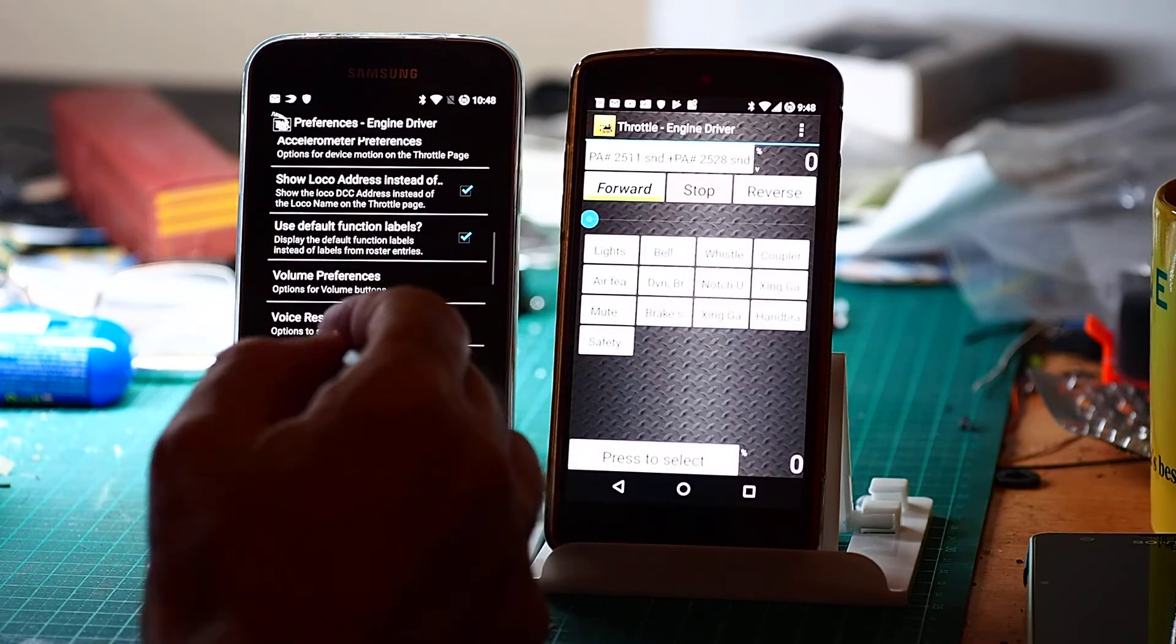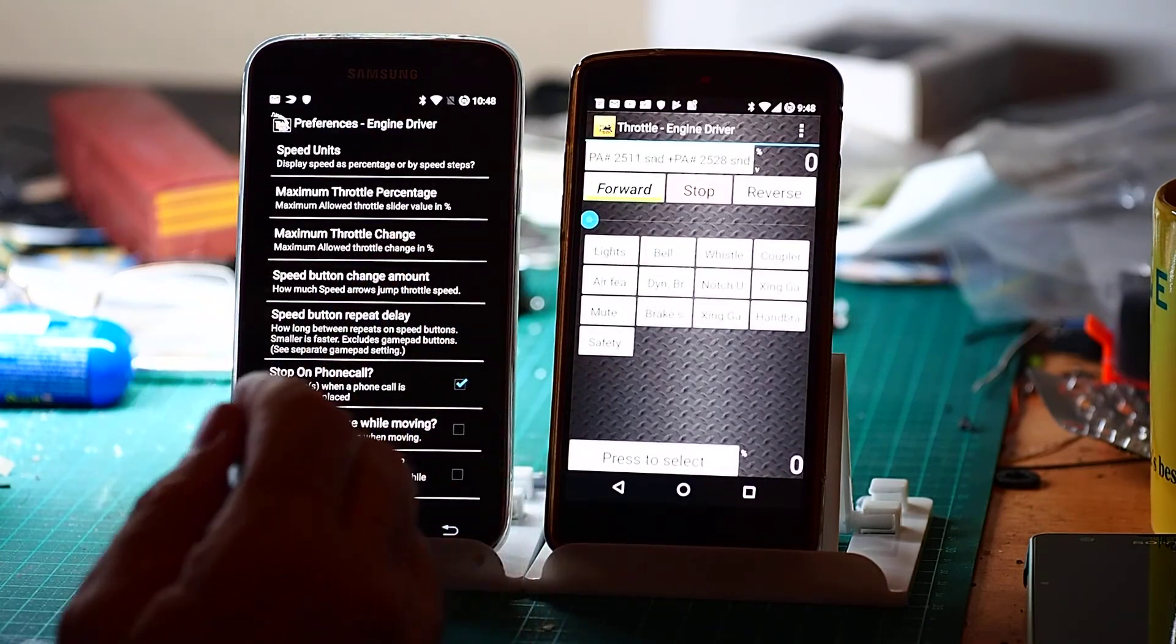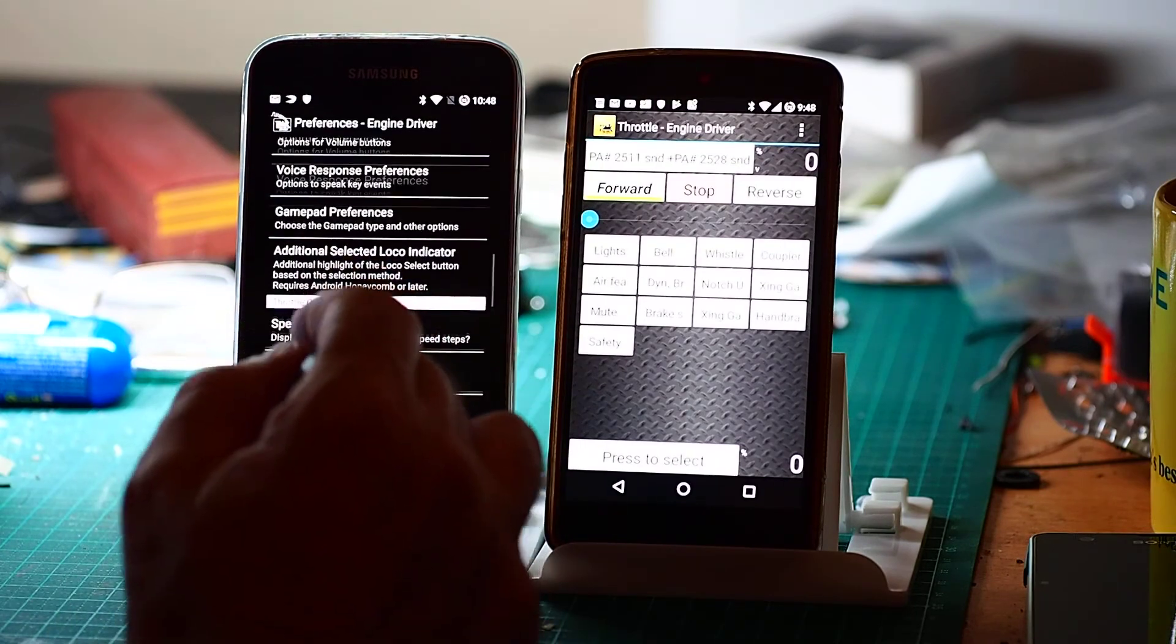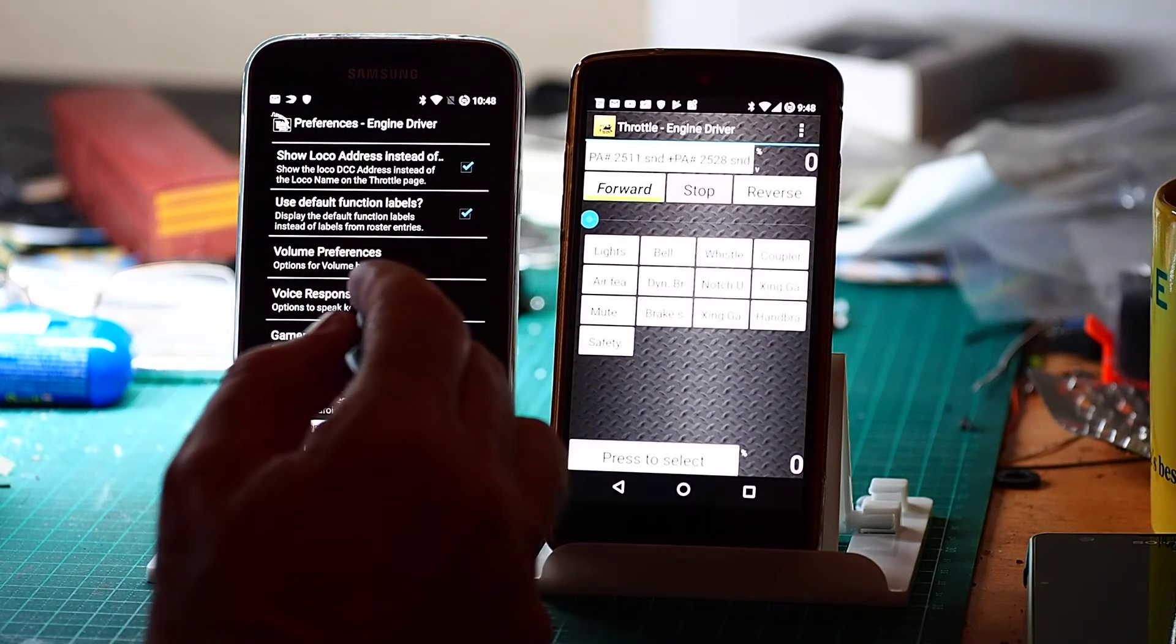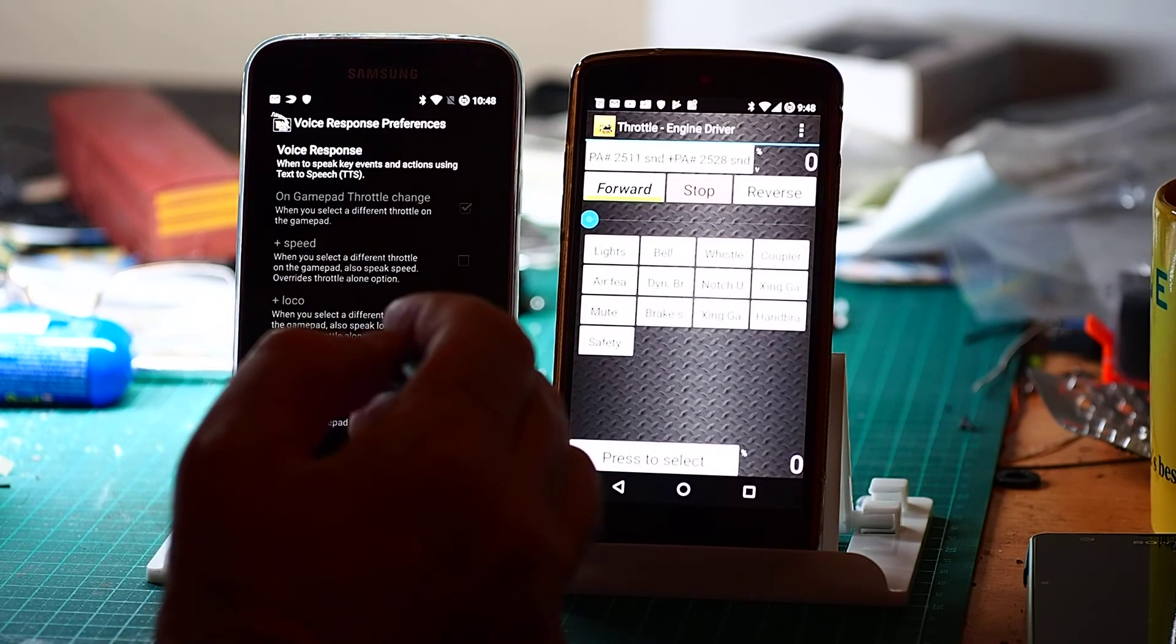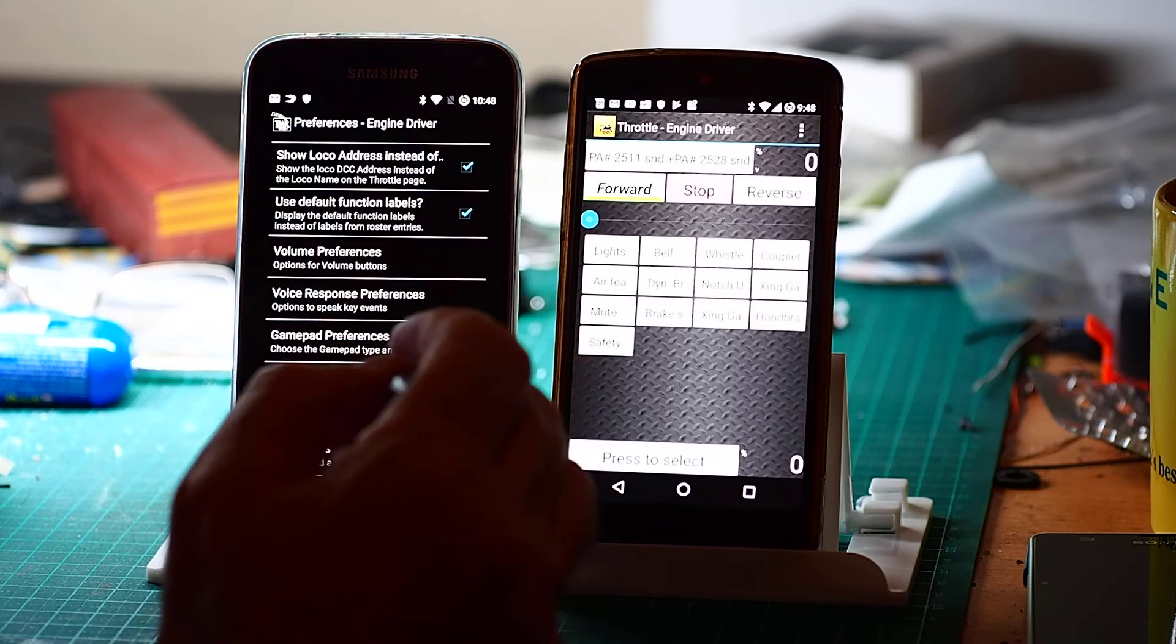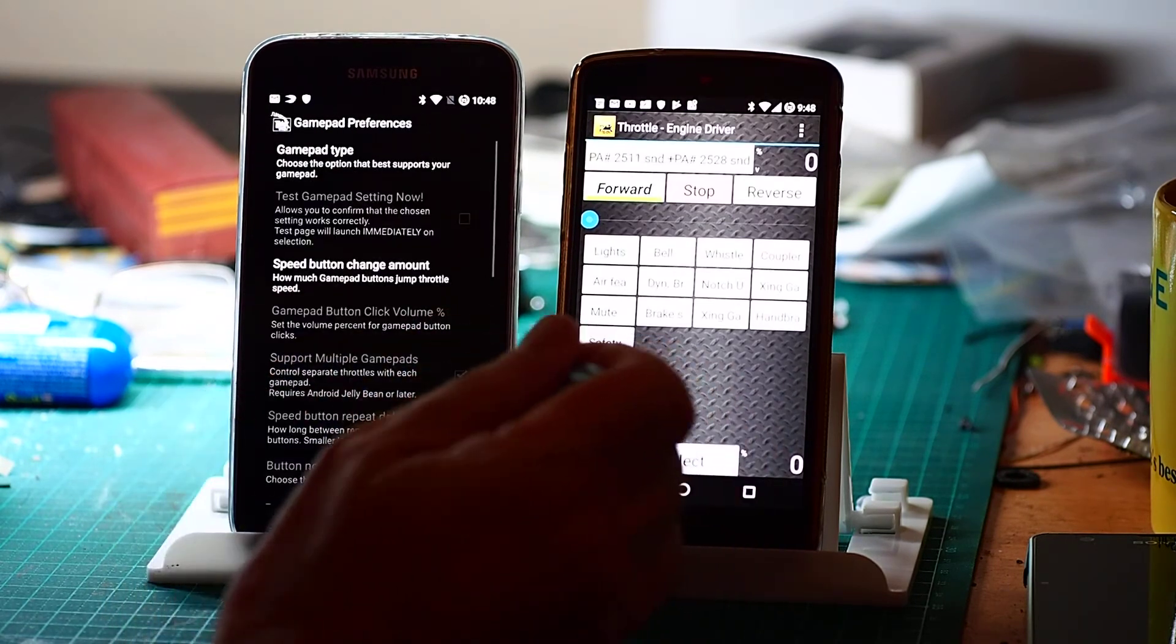Moving right along. OK. Voice response is only really relevant at the moment for gamepads, so I won't go into that one.